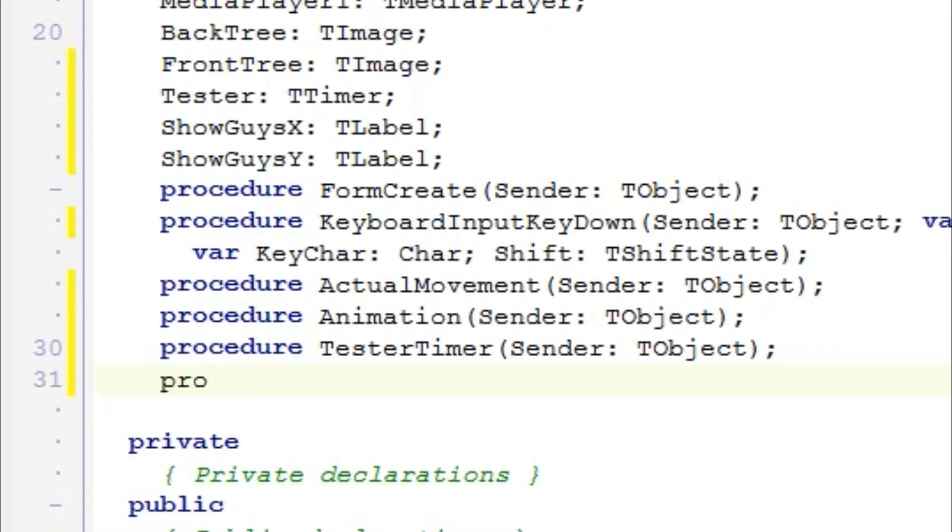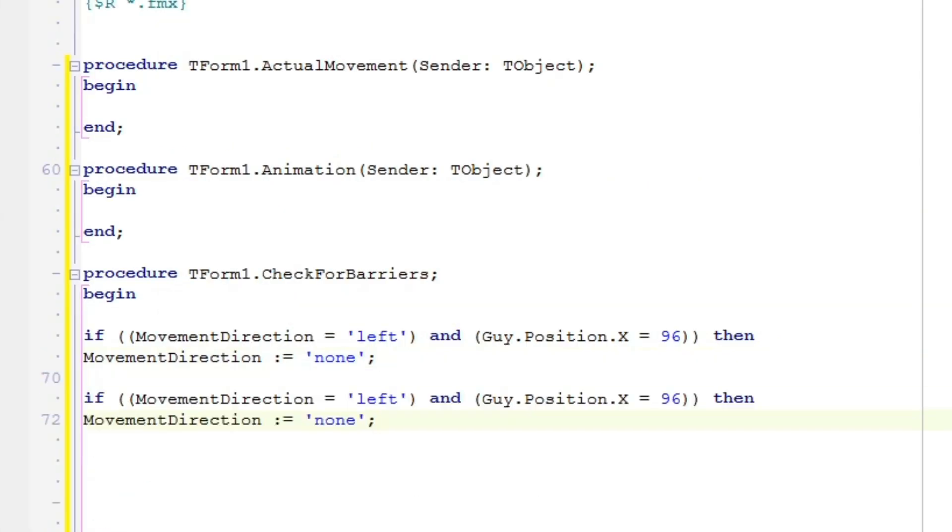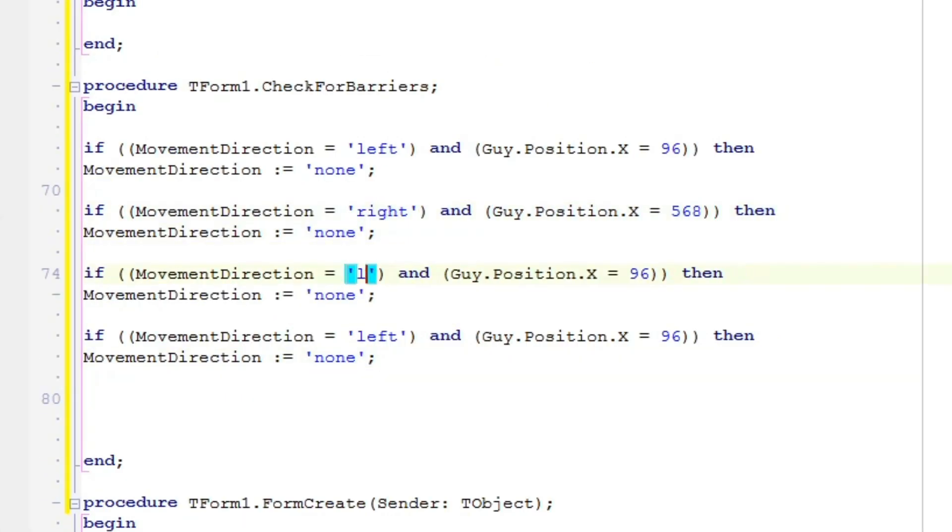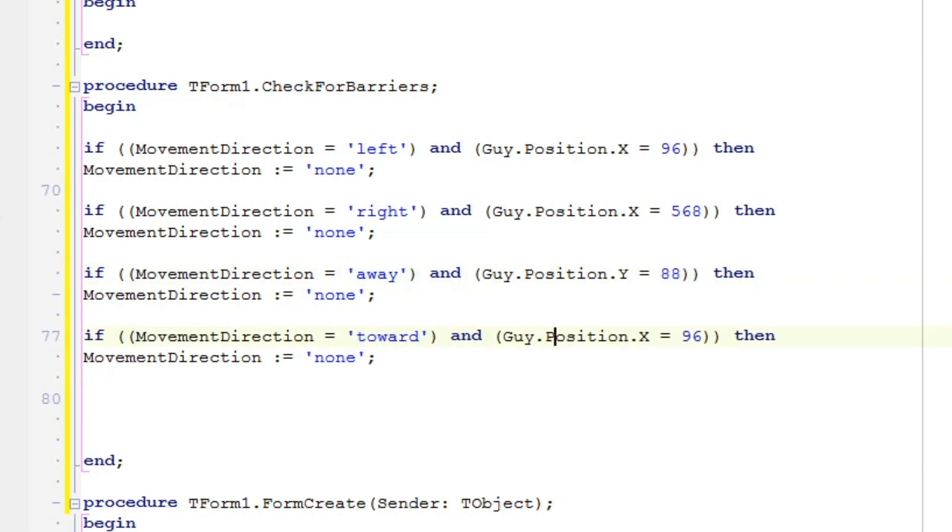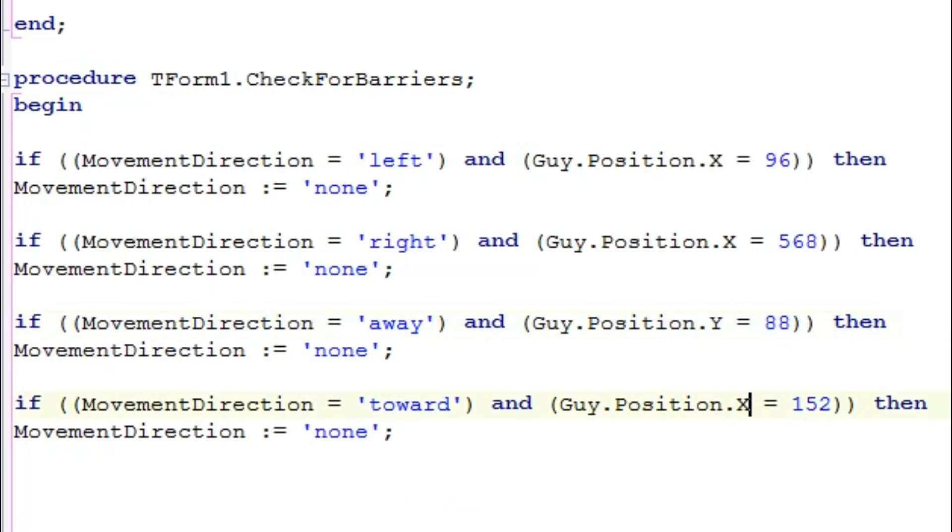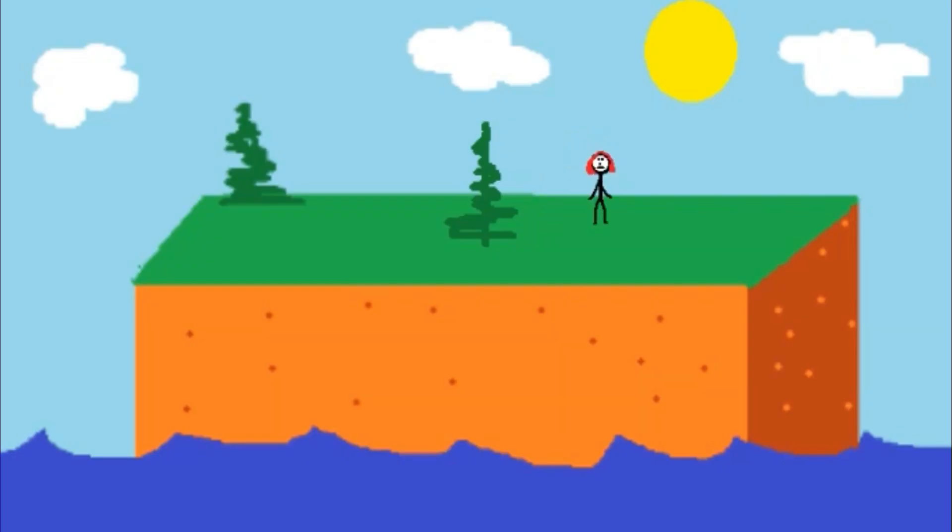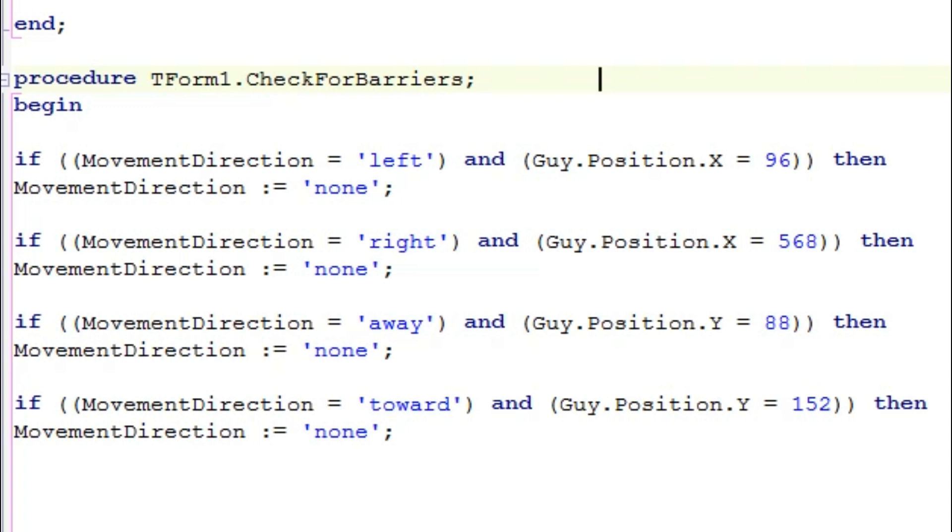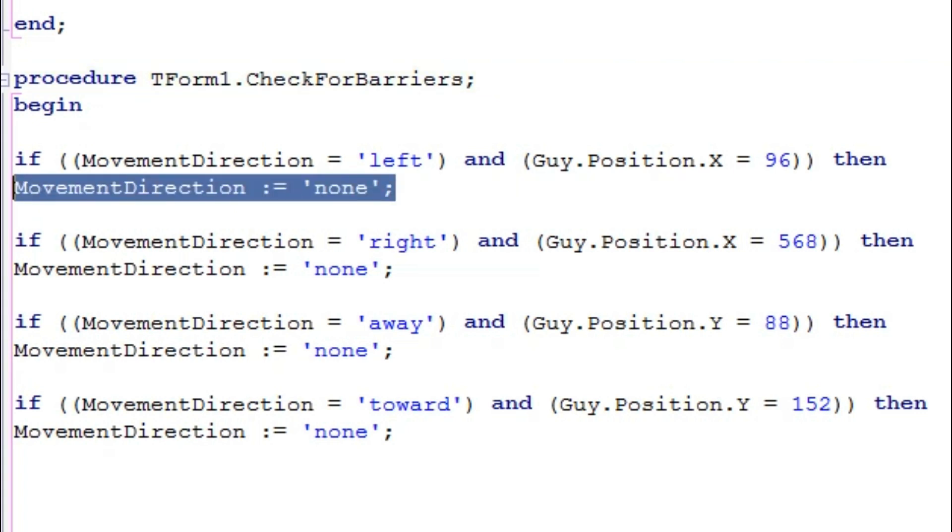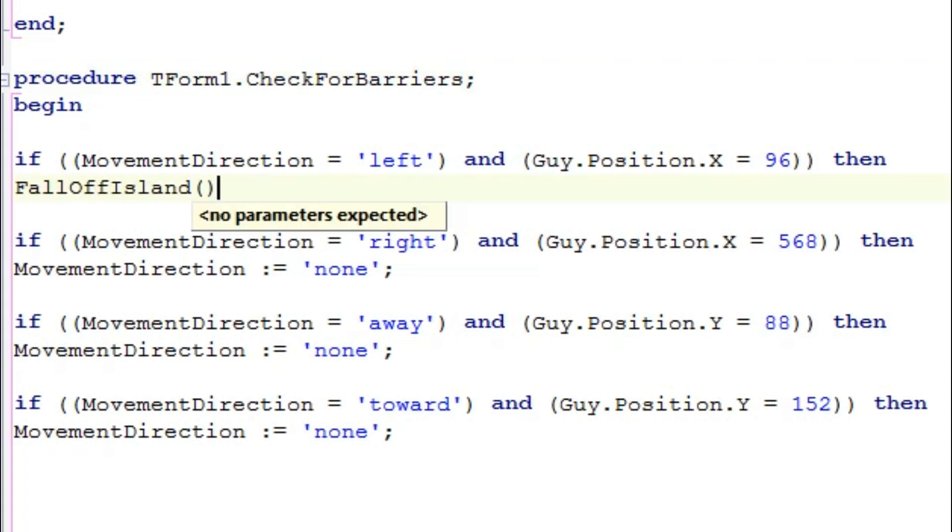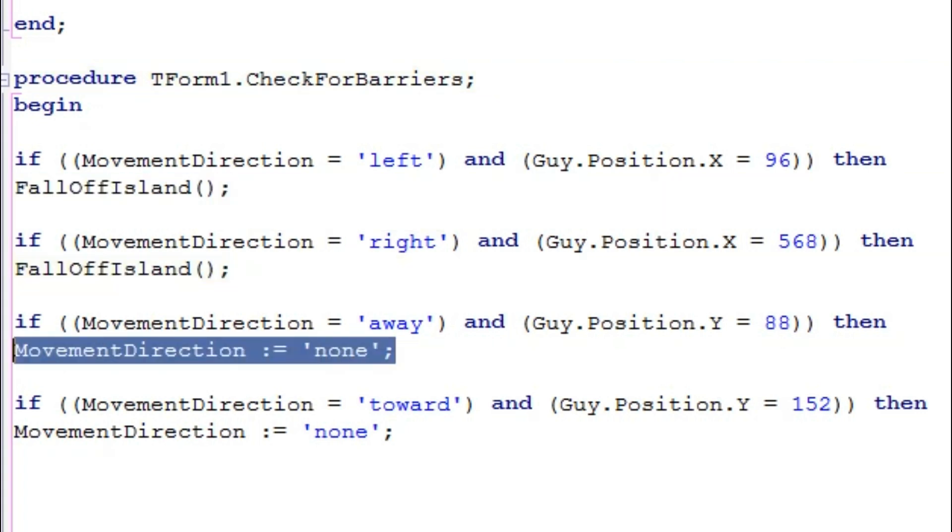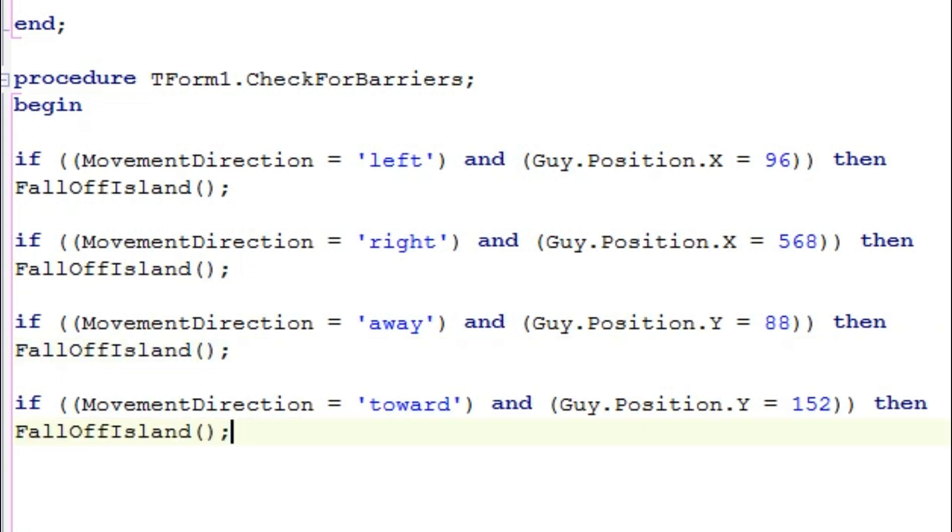So what would a check for barriers procedure look like for our island game? If we made a boring version where the guy couldn't fall off the island, it would look like this. It tells us for each of the four barriers when to stop. The only difference in the grimmer version is that going over the barrier would instead call a procedure that would produce the splashing noise, make the corpse visible, and show those words you fell off the island.